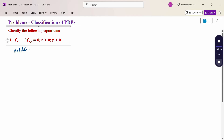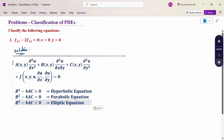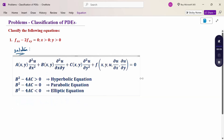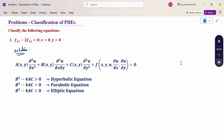Classify the following equation. The equation given is: fxx minus 2 into fxy equal to 0, where x greater than 0, y greater than 0. This is our given equation. And before that, you know the general form of the classification equation.